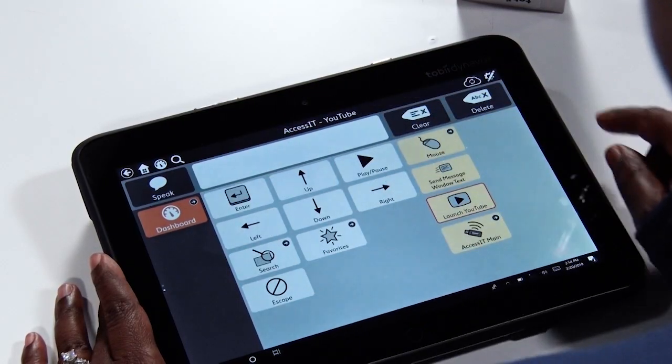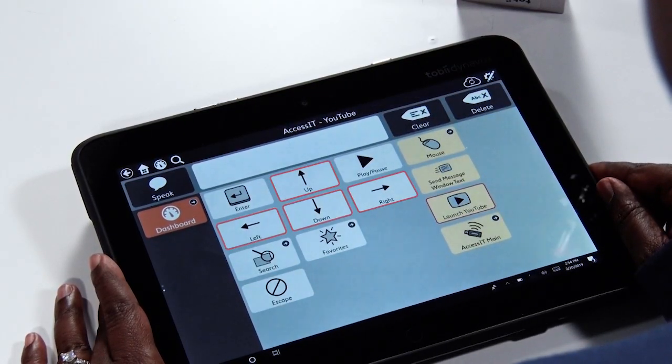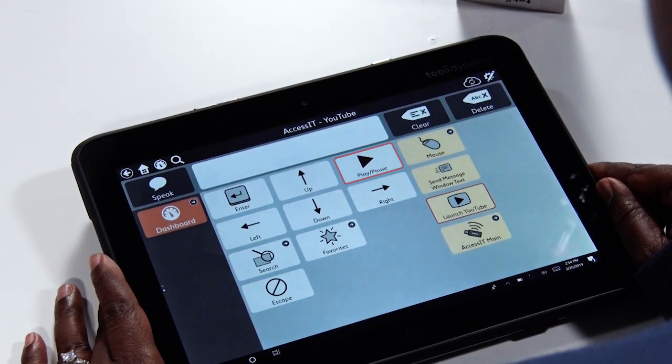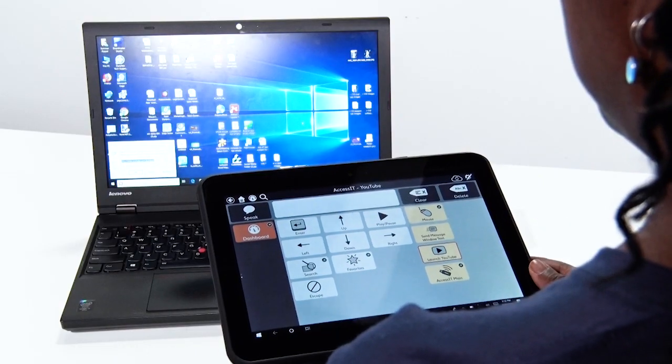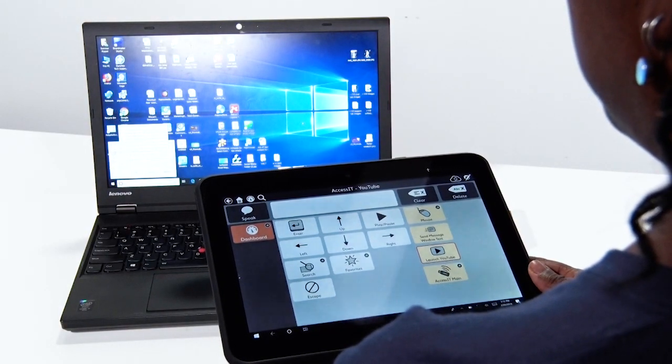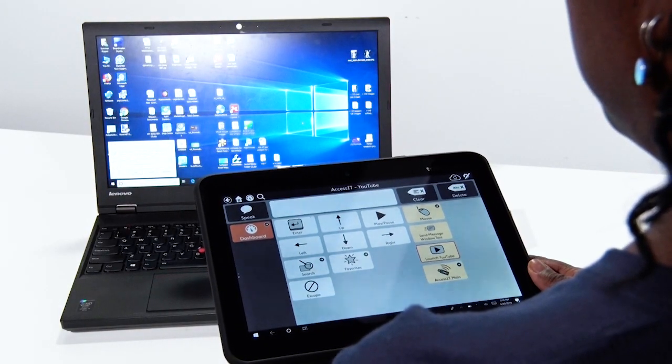Let's explore YouTube so you can see how this works. With the YouTube pages you can navigate, select, search, start, and stop videos. To get started, select Launch YouTube. The URL will be sent to the computer and YouTube will open.